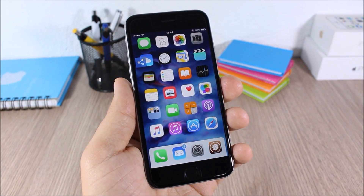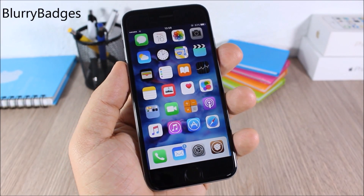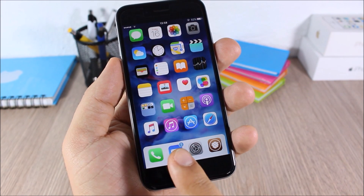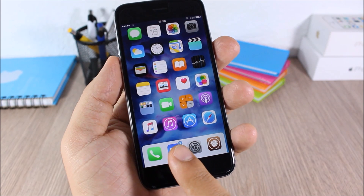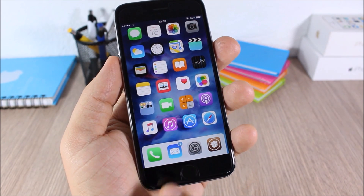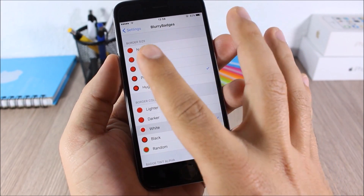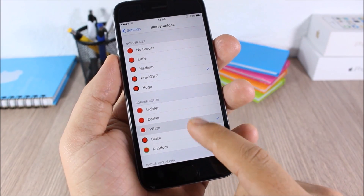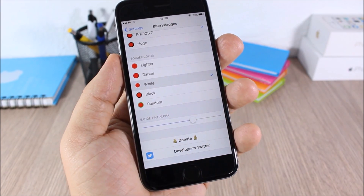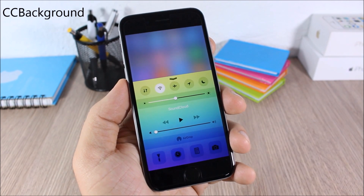Blurry Badges: this tweak will add a nice blur to the badges of your icons, and the color of the badge will match the color of the icon. In the settings of this tweak you can set the border size, the border color, and you can also set the badge tint.